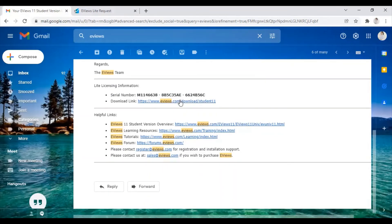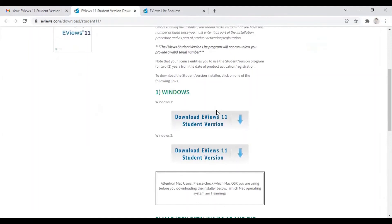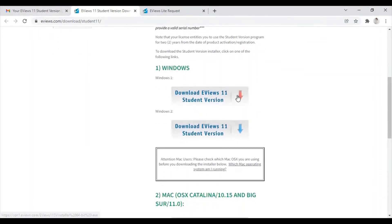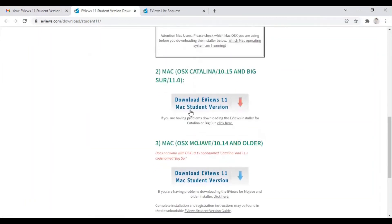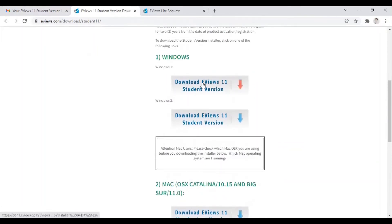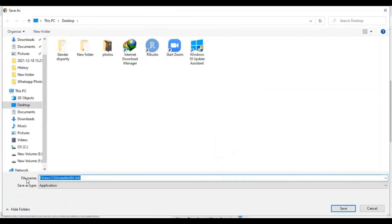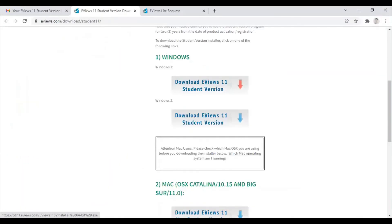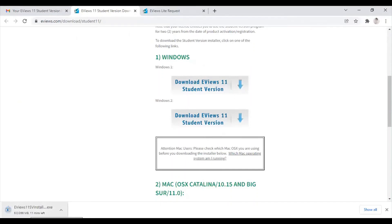They are also providing you with the download link. You can click on it and here you will see options for Windows download of the student version. If you are using Mac, you can click on the Mac link to download. You just need to click on the link and the download will begin. As you can see, the file is being downloaded and you can see this file in any one of your drives. The download process has begun.